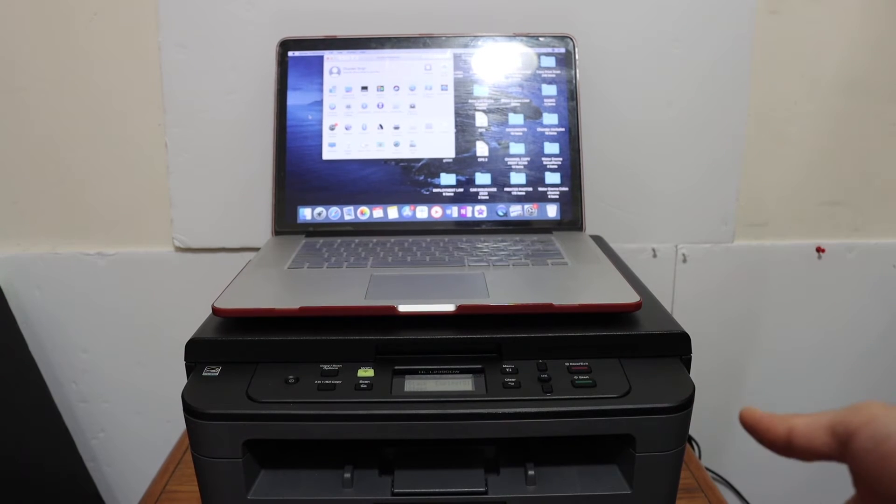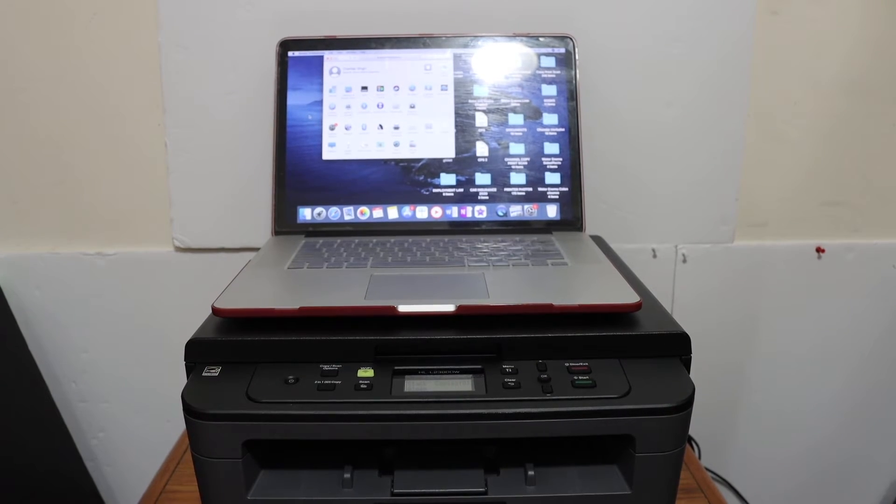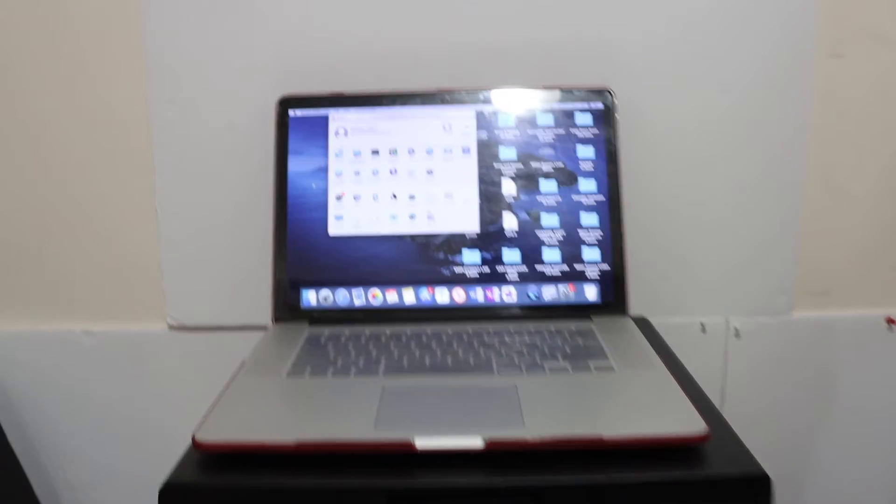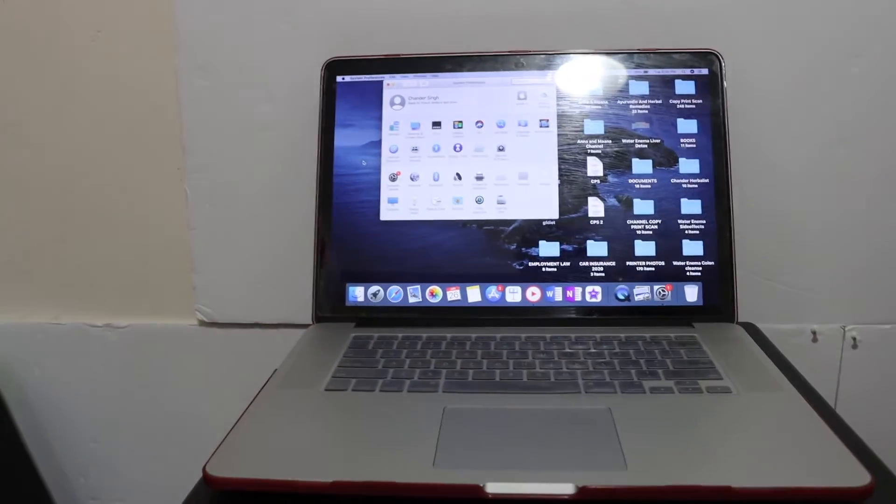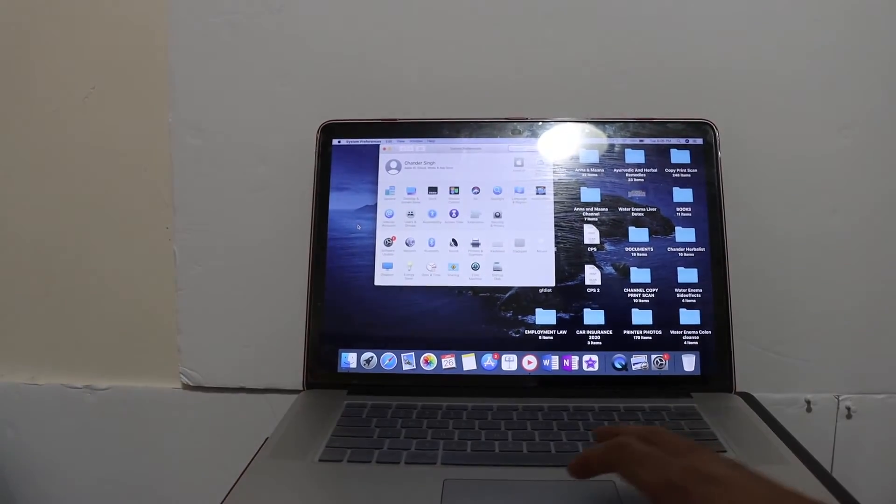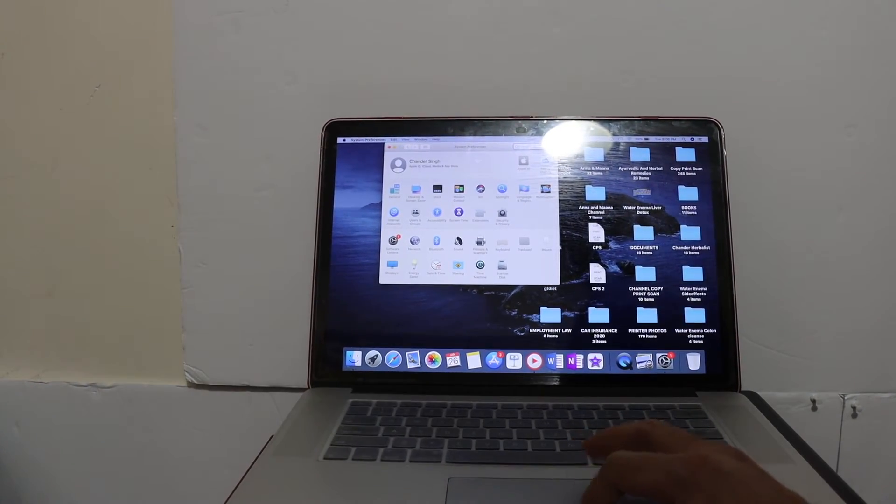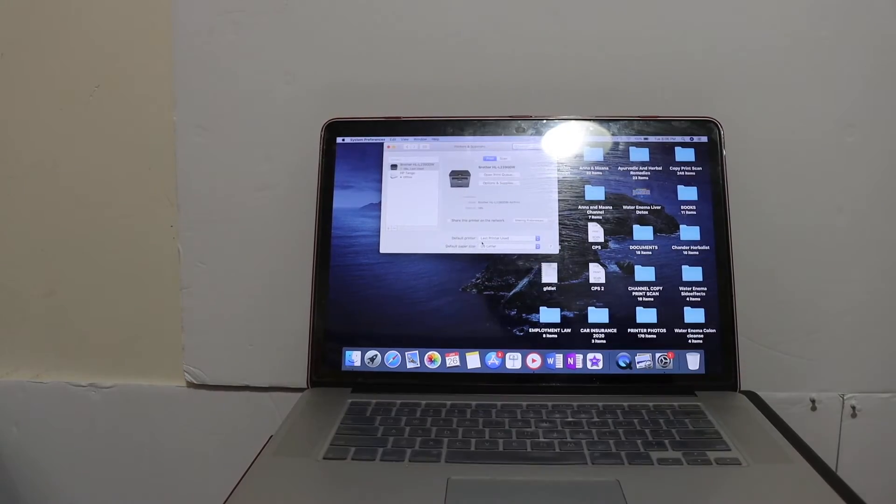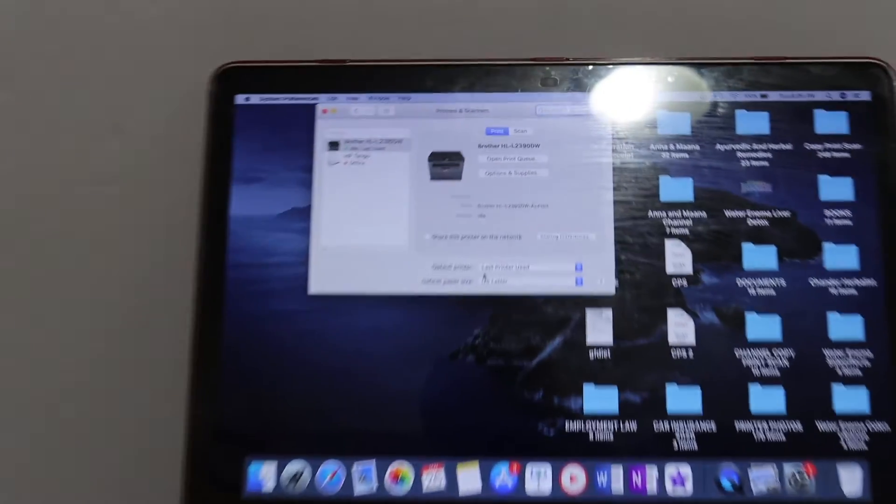Once your printer is on the network, you have to simply go on your MacBook, open the settings, and open the Printers and Scanners section.